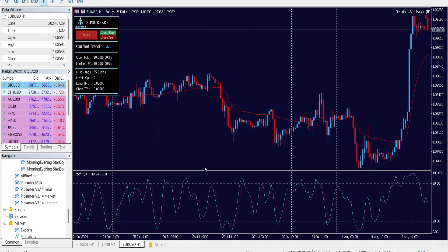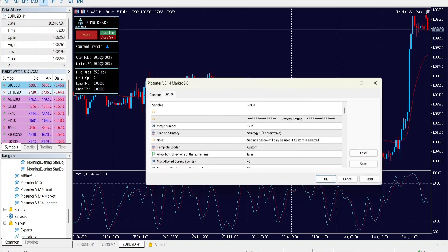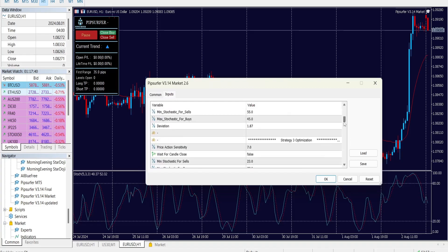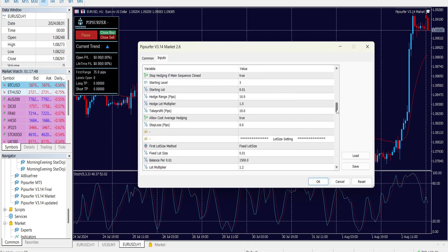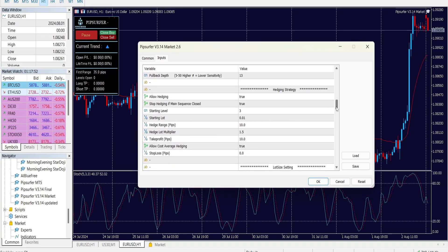MT5 Pipser 4 is going to look relatively the same as what you're used to — you'll have the pause, close buys, close sells buttons. The settings will be a little different but you'll recognize a lot of it, as everything from the MT4 version was brought over: strategy optimizations, risk tolerance, and advanced risk management. The new difference is the hedging section. First, you get to choose if you want to hedge at all — setting it to true allows the hedge to start whenever Pipser 4 reaches a certain number of levels with the original trend-based trades from strategies one through four.